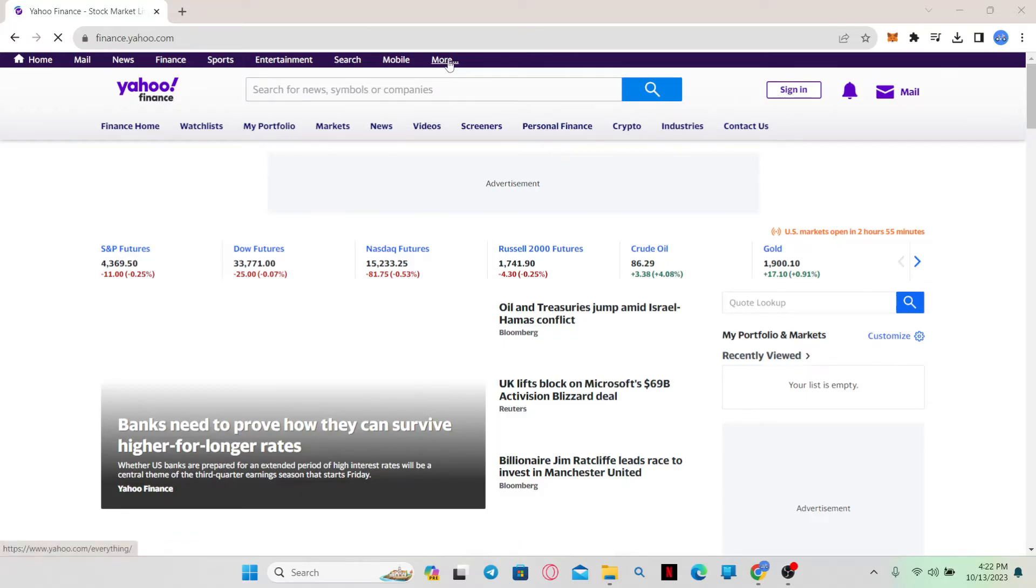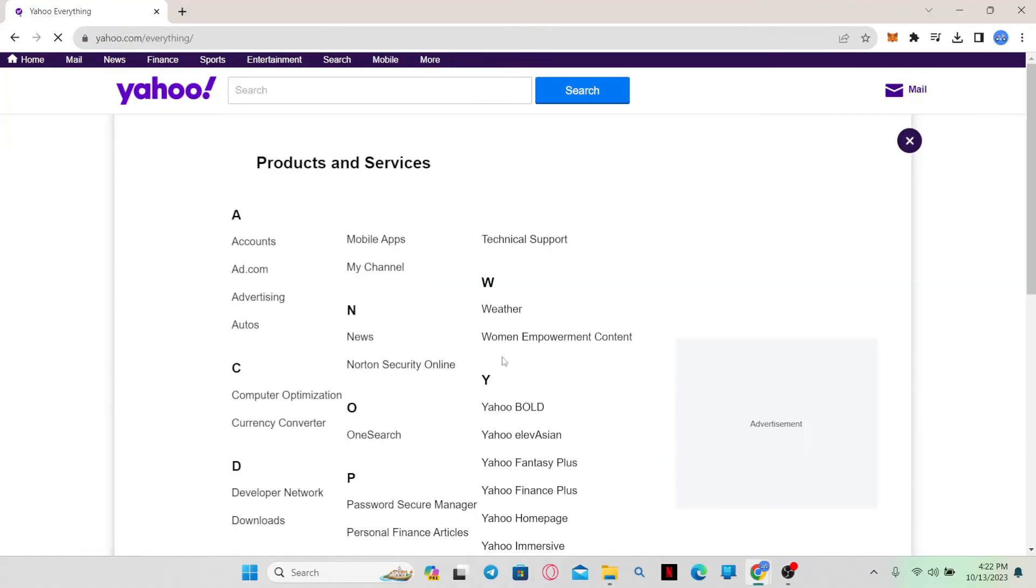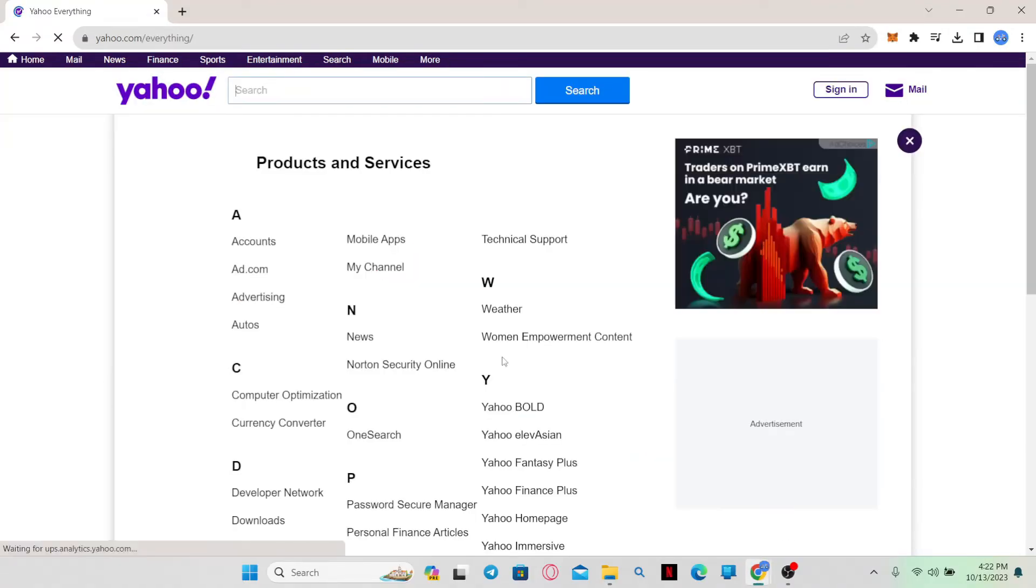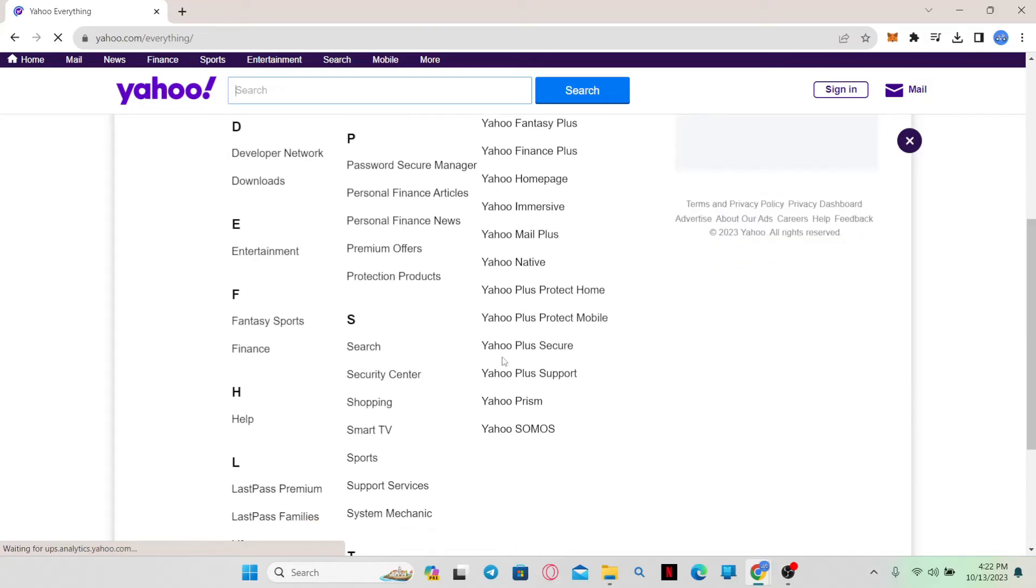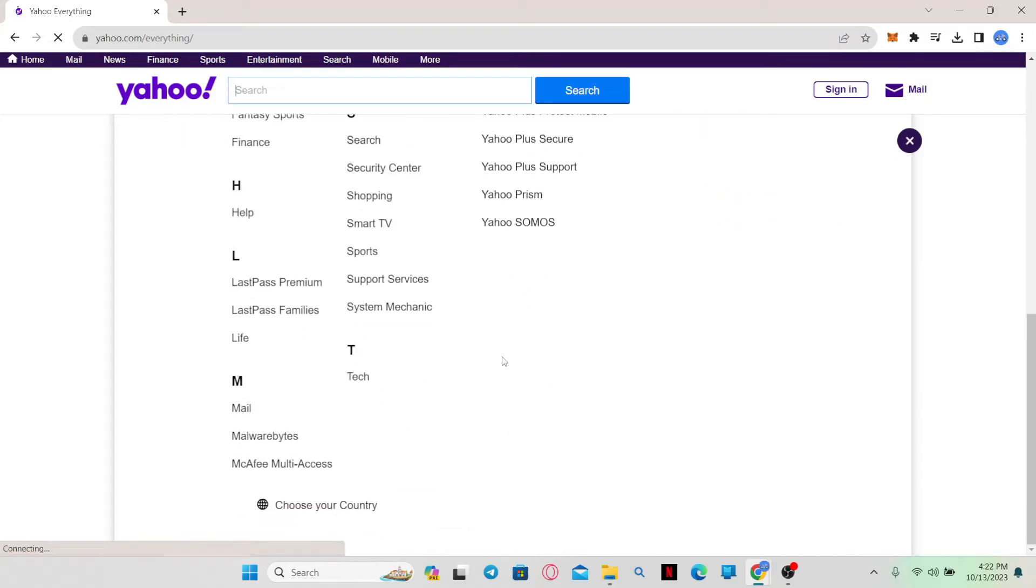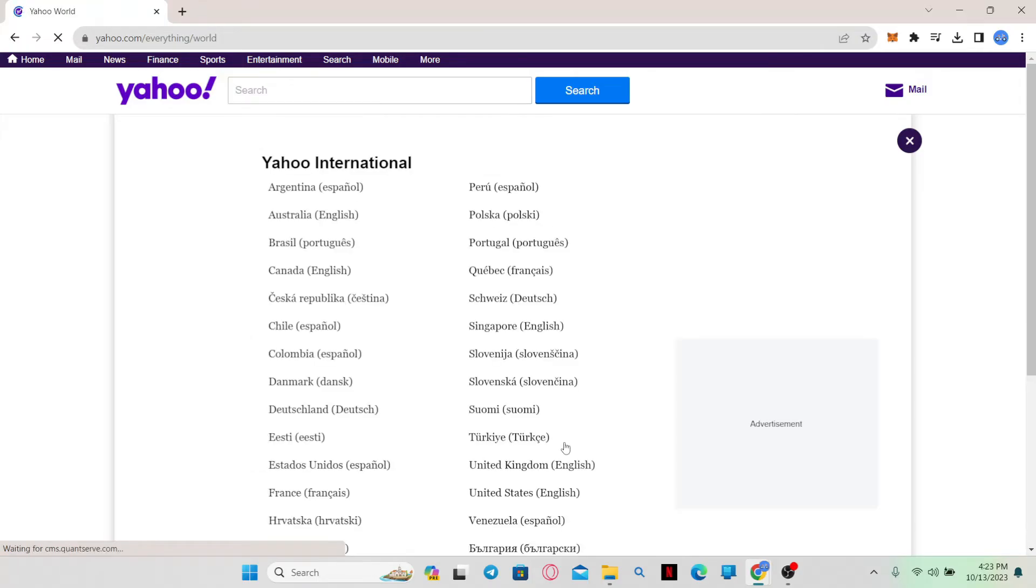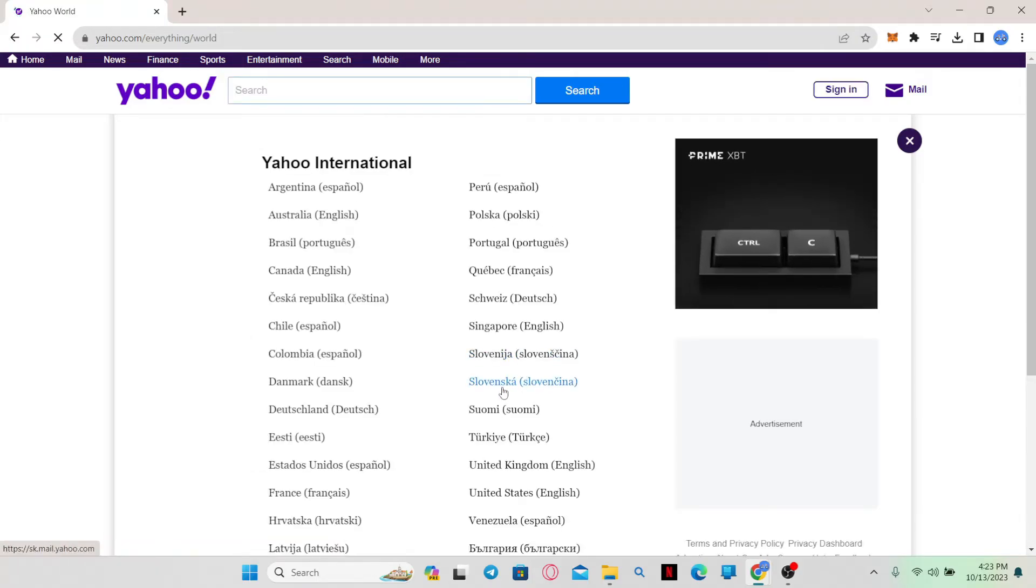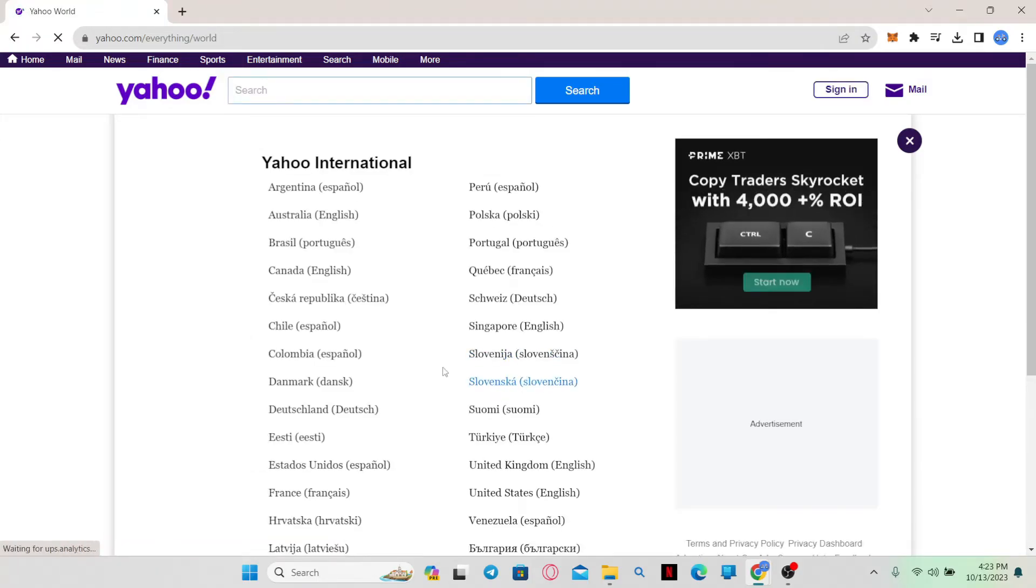From the home screen, just click on the more option at the top section and then you will be shown more options from Yahoo. Simply scroll down from this page and at the very end you will find an option to choose your country. Simply click on this option and now you can choose your country or region.